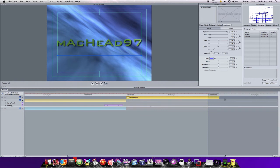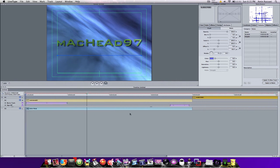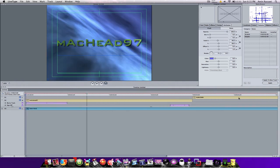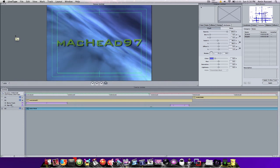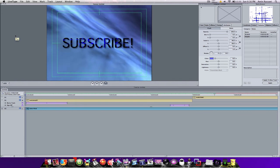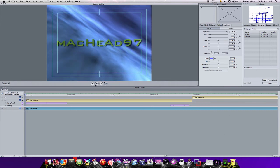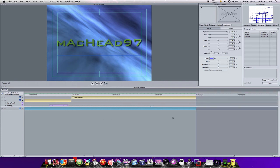Move the Subscribe element so it's perfectly aligned right after the first one. Extend it to about seven seconds, then drag the Solar Wind background so it's lined up with the end of the Subscribe clip. Now let me show you what you have. If you're thinking the video is playing slowly, it is — it's going to be much faster when you actually export it.